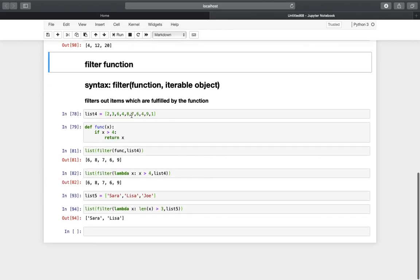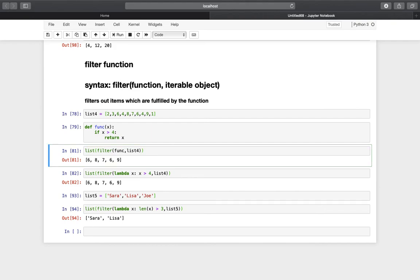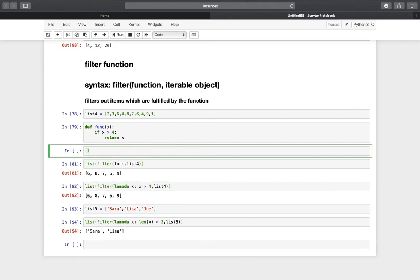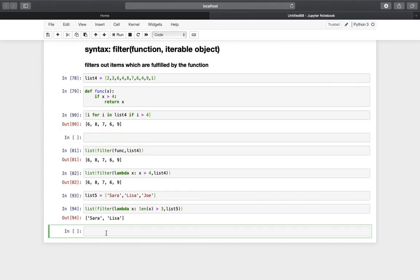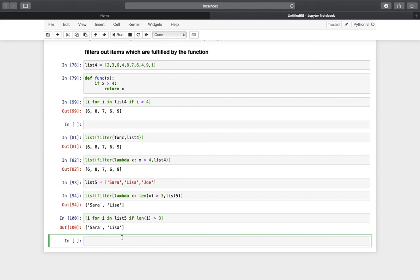Next was the filter function — we filtered for x larger than 4. With list comprehension that's [i for i in list4 if i > 4] — and we get the exact same result. And in the last one, the names filter: [i for i in list5 if len(i) > 3] — and as you see, we're getting the same result again using list comprehension.